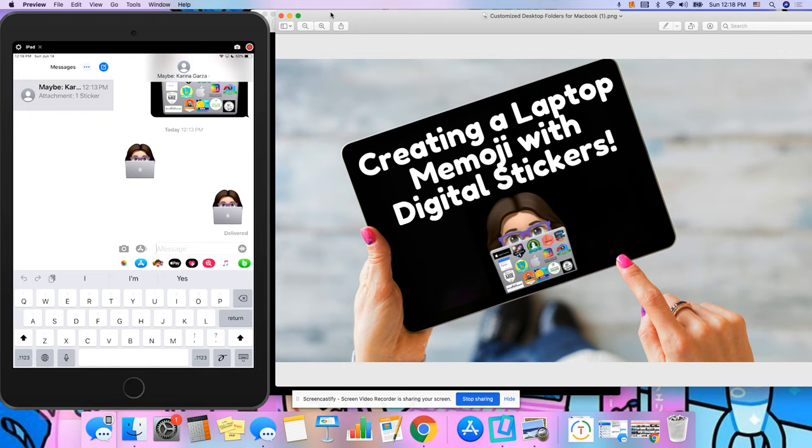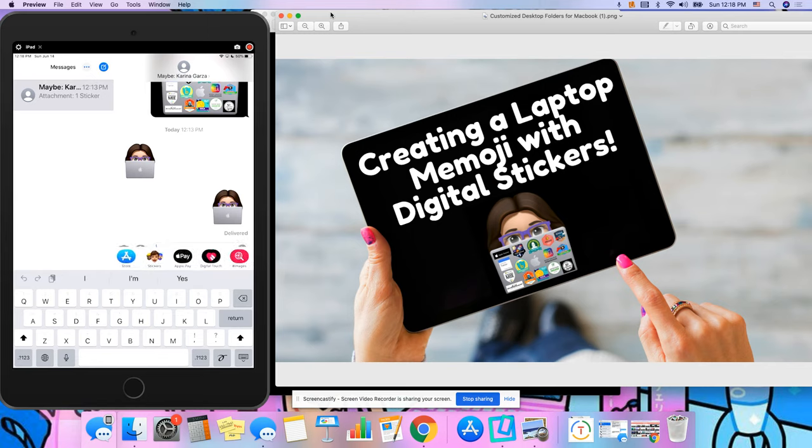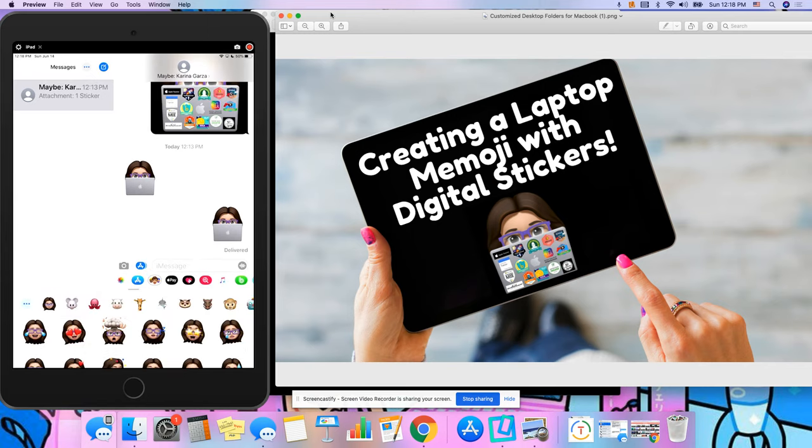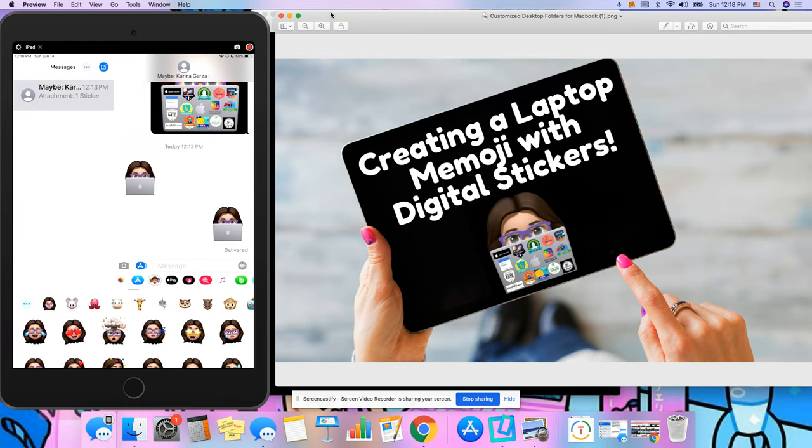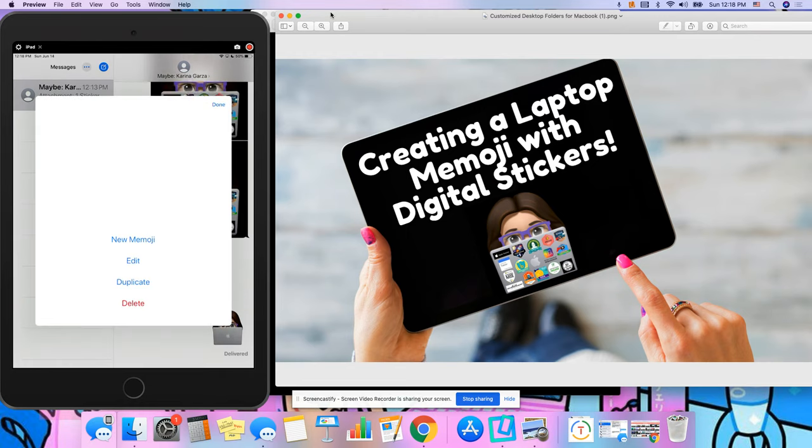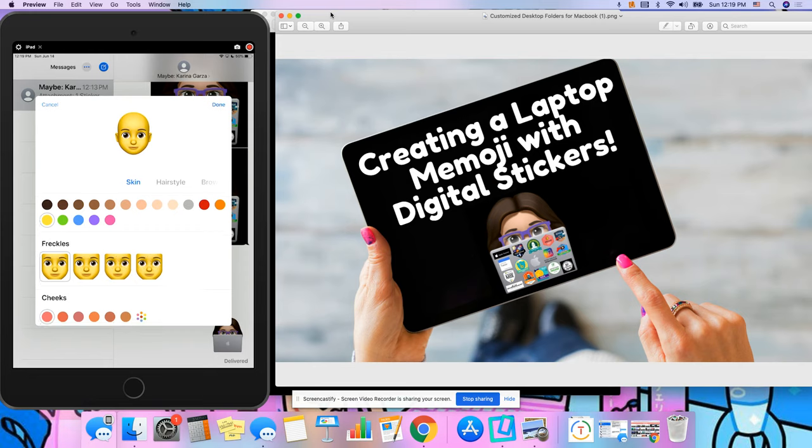What I like to do is to go to my messages and down here there's an option for stickers. If you click on that and if you haven't already made one, you can click on these blue dots right here and create a new one.